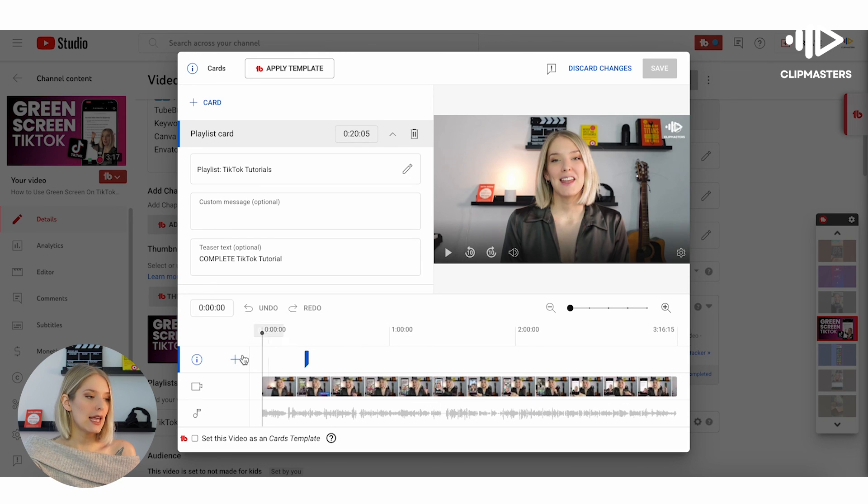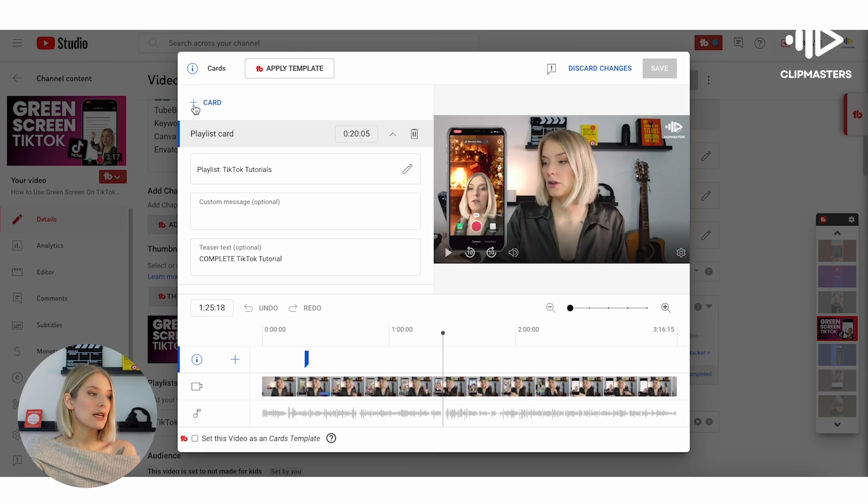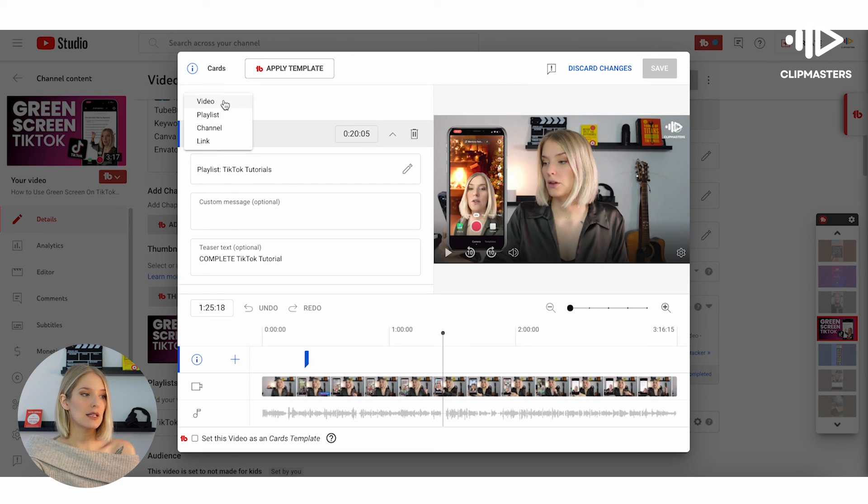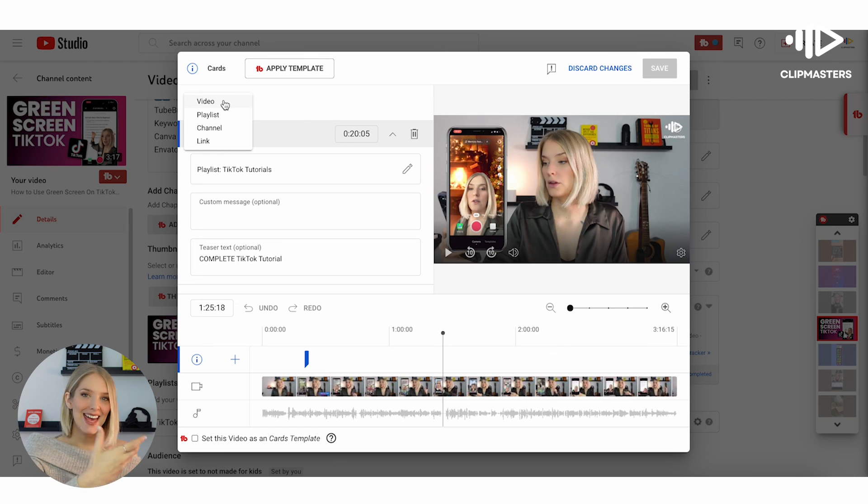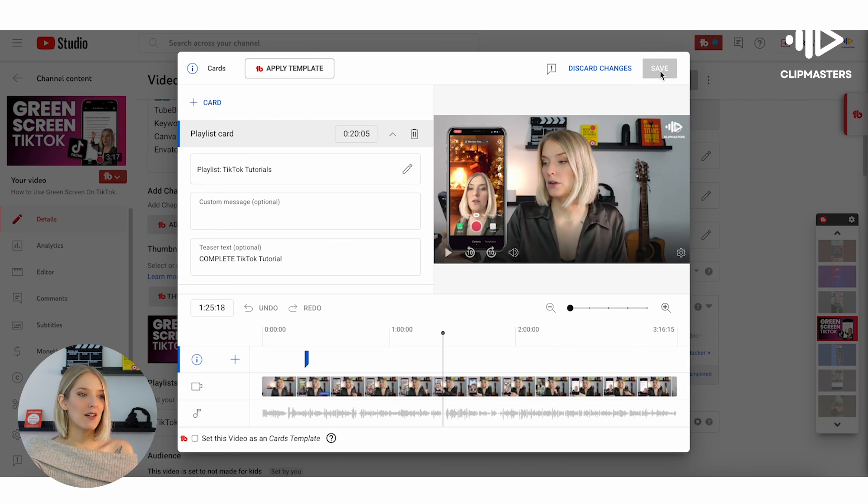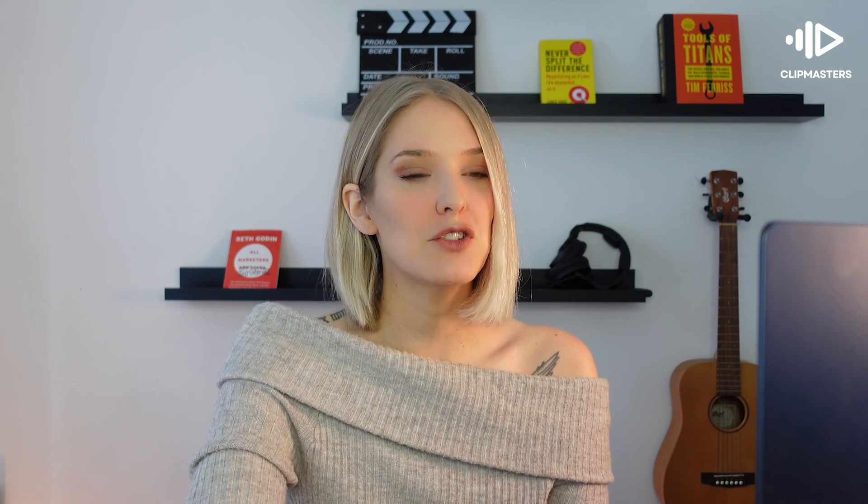And this will open up that pop-up that you also get when you're uploading your video. And then you can simply drag your cursor to where you want it to be, click the little plus icon, select whether you want to add a video, playlist, channel, or a link, add it, and then you click on save. And there you have it. That is how easy it is to add cards to your YouTube videos.